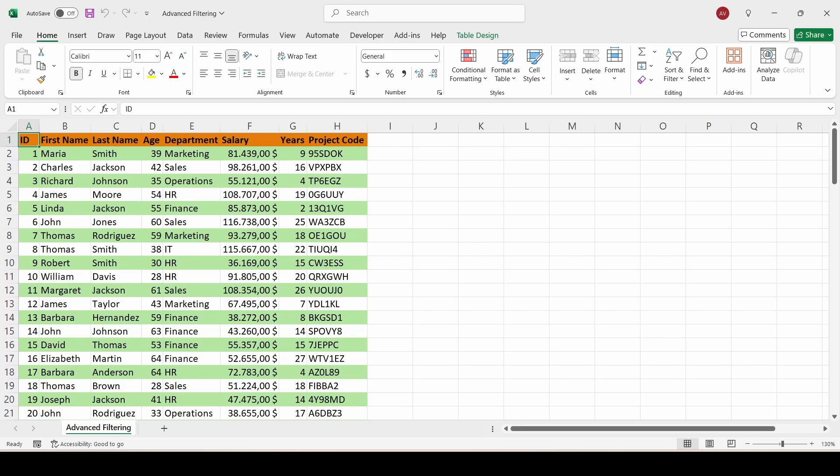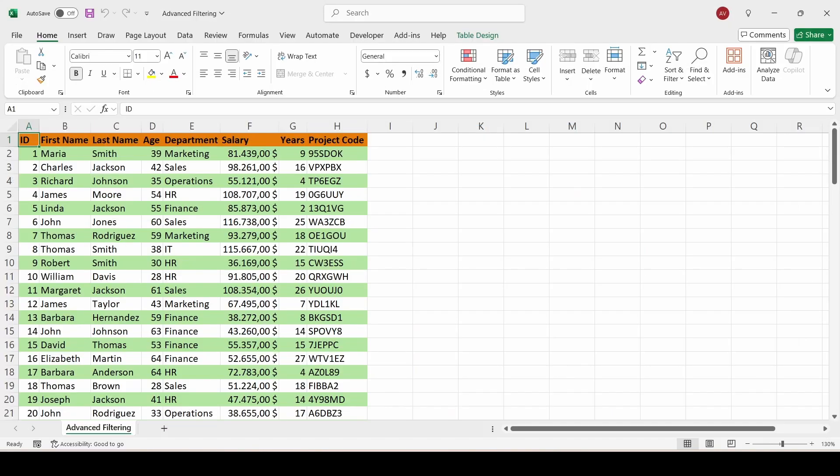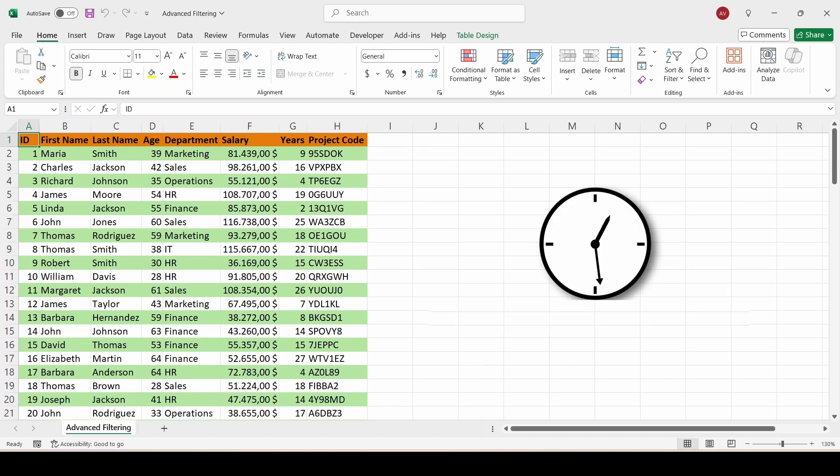We're working with a table of 100 employees, with details like department, salary, and years in the company. By the end of this video, you'll feel confident setting up advanced filters on both Windows and Mac, and save yourself hours of work.